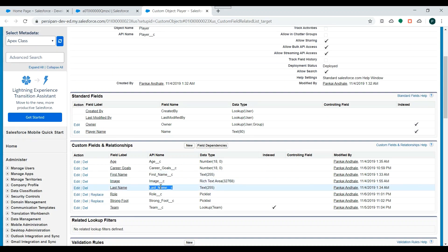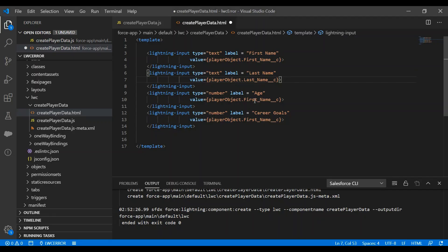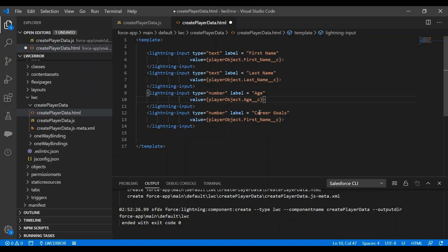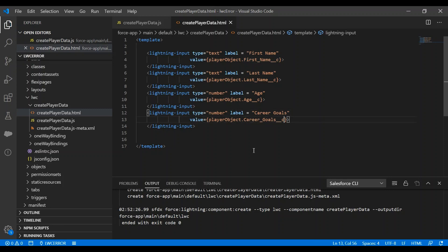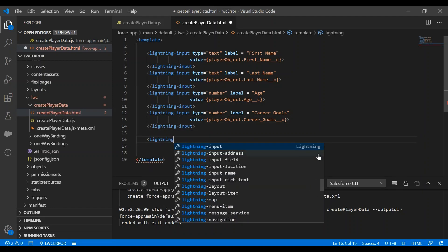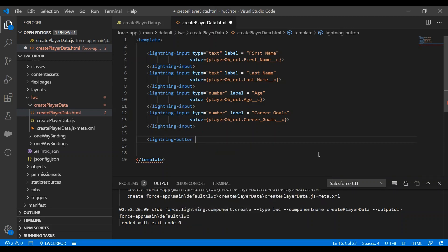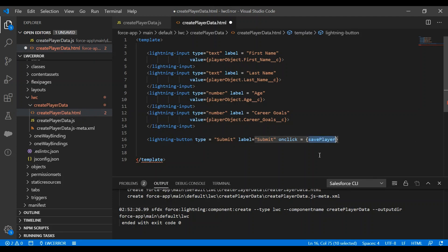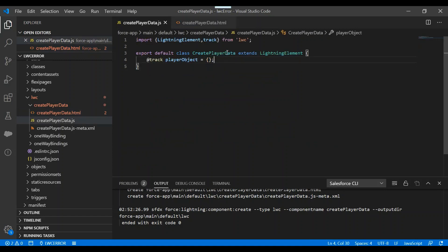We'll check the API names of the fields. Then I'll create a lightning button, and on click of it I'll create the object record. We'll bind it to a method called 'save'. We'll save the changes and go to JavaScript to declare this method.